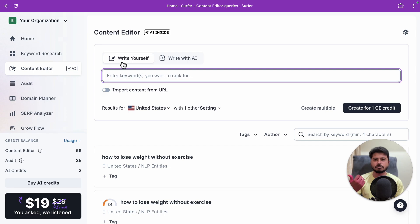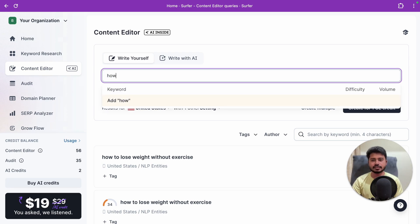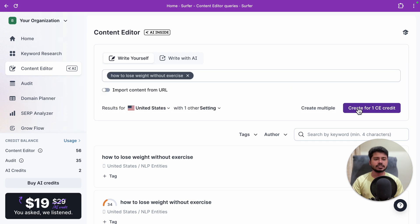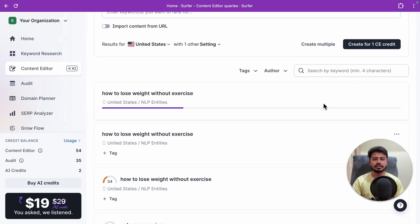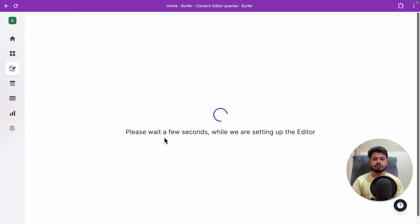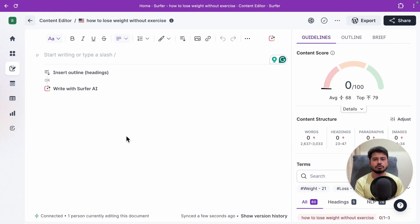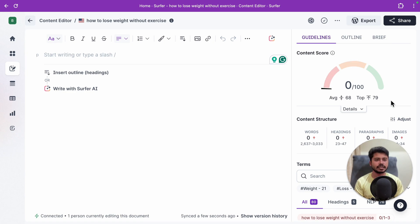If you're writing the article yourself, you don't need Surfer AI credits. For example, if I want to write an article about 'how to lose weight without exercise,' I type that in and click 'Create' for one content editor credit. After opening the document, Surfer SEO gives you an SEO score from 0 to 100 — if it's above 70, it's very good and you can publish it on your website.